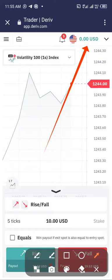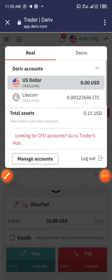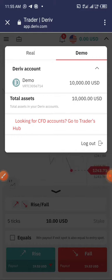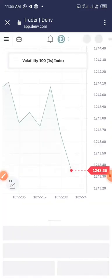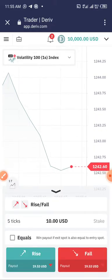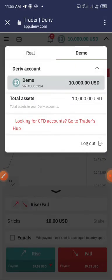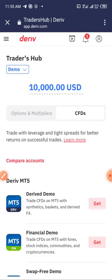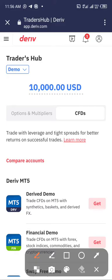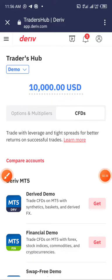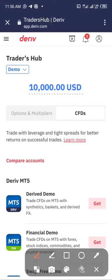It doesn't mean anything — just click there like this, then at the top right click on demo. You'll see the ten thousand dollars — click on it and it will open up. Take note of these things: it is on CFD, not on options and multiples. Also take note that this is on demo, not real. So if yours is showing real, click on it and change to demo.